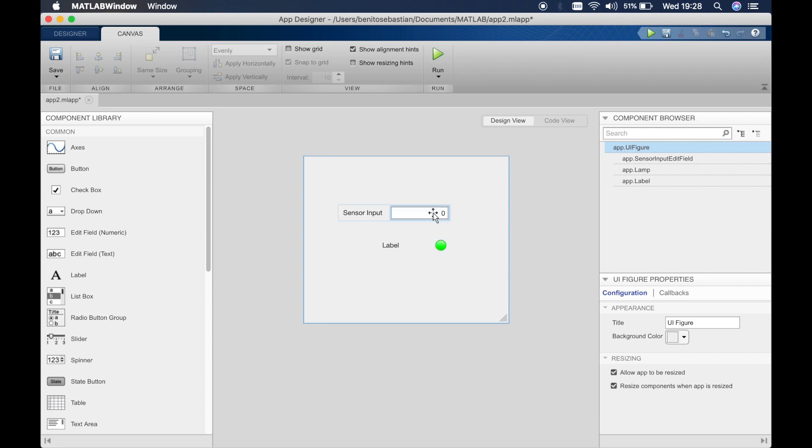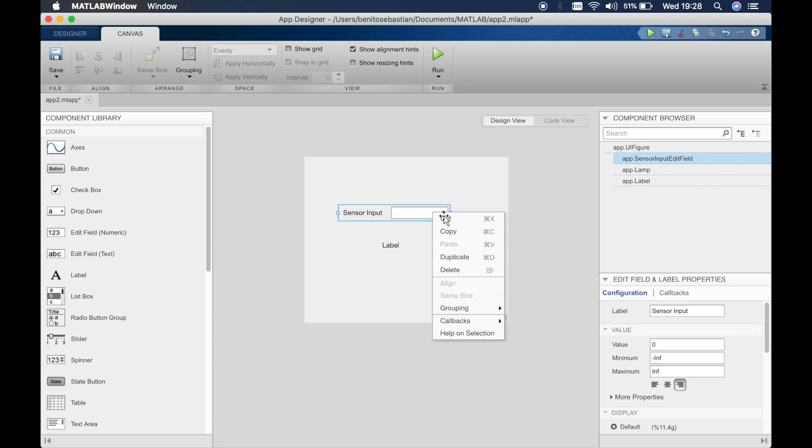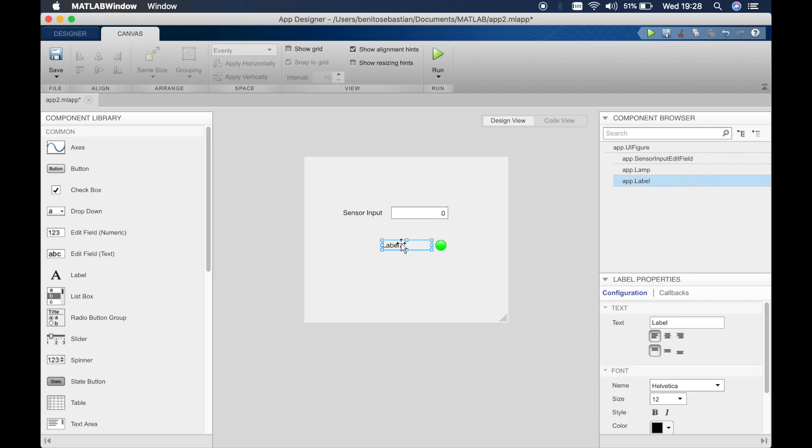So last time we created a callback on a button, but this time we'll create a callback on the edit field itself. So when the value inside the edit field changes, something happens to the label which is here, and something happens to the lamp.